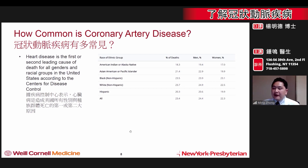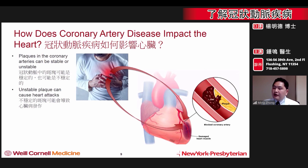It is the first or second leading cause of death within the United States across both genders and all racial groups. So now that we understand the impact of coronary artery disease, how does it affect the heart?